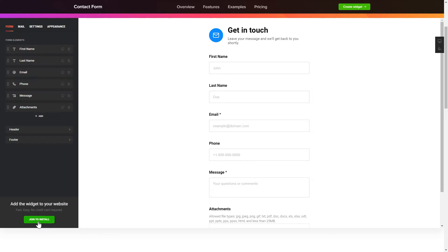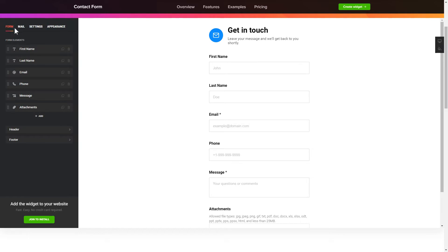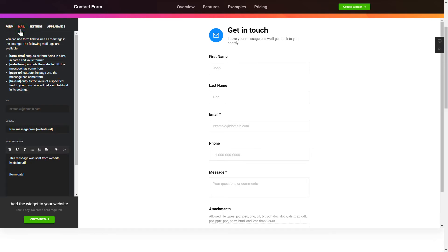To create your contact form, add and customize the fields you need on the form tab. Then enter the email to send the forms to on the mail tab. That's it, your widget is ready.